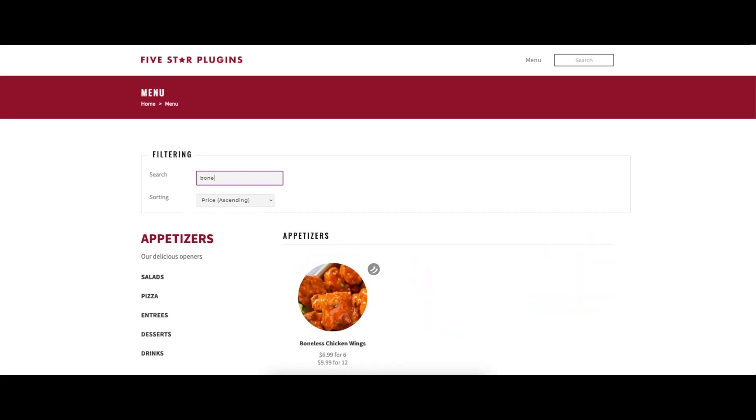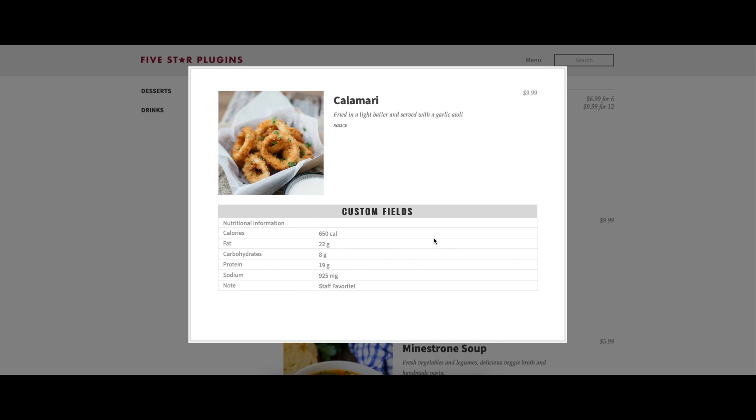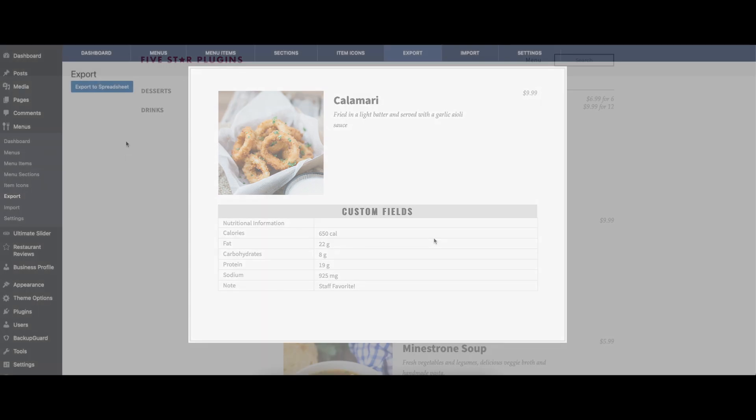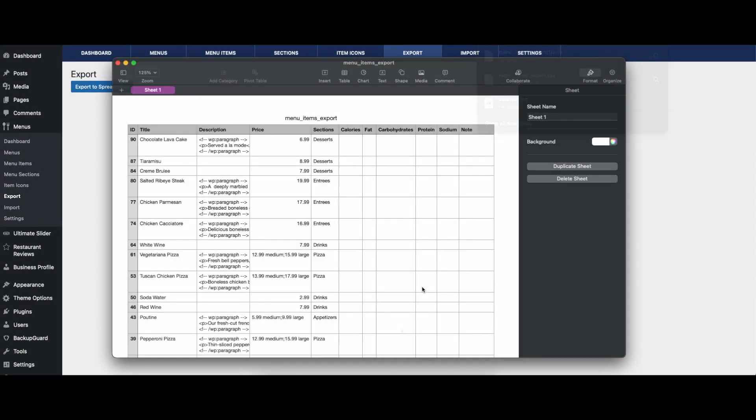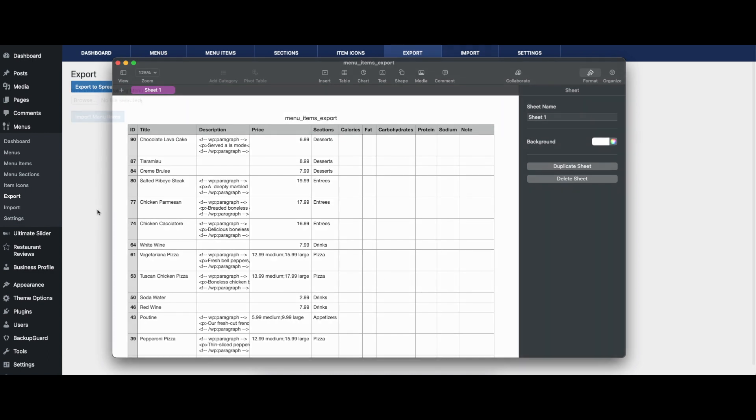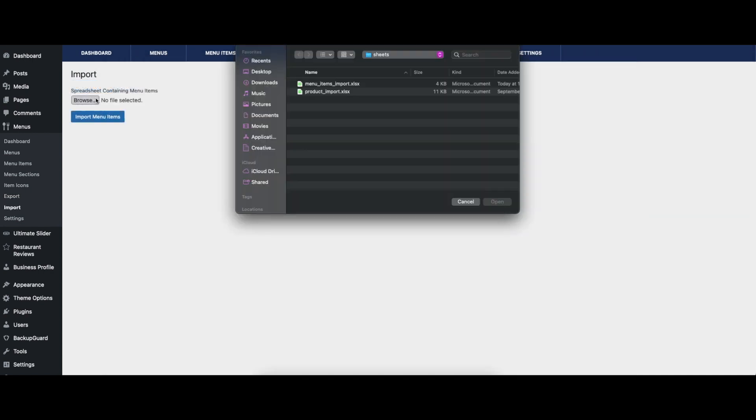Five Star Restaurant Menu Premium also includes custom fields, which can be used to add extra details like nutritional information to menu items, or to collect extra information in the order form. There are import and export capabilities to let you quickly edit information for different menu items in a spreadsheet for re-upload.